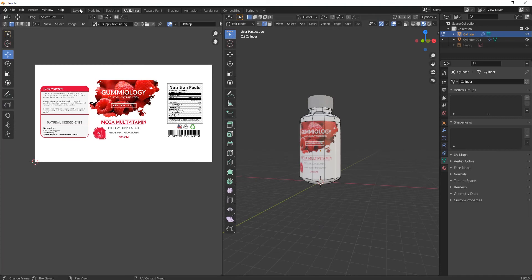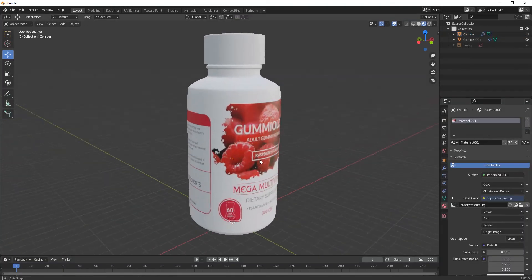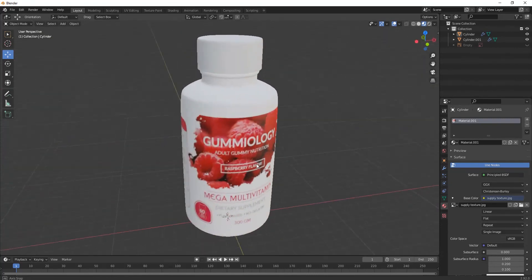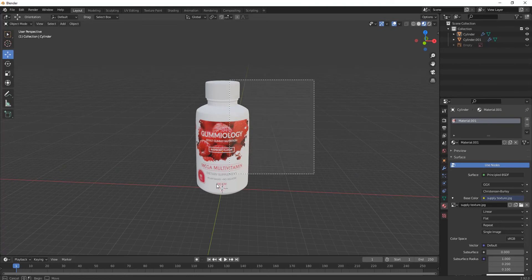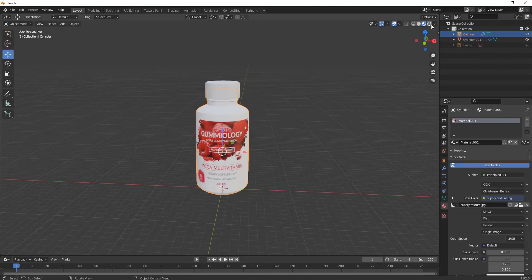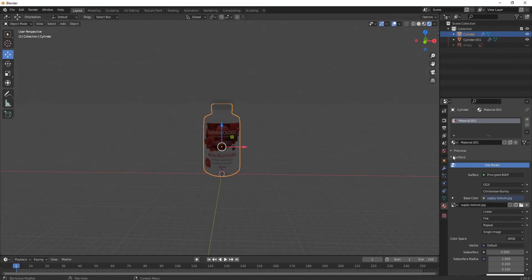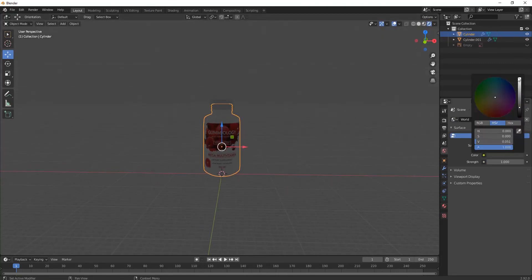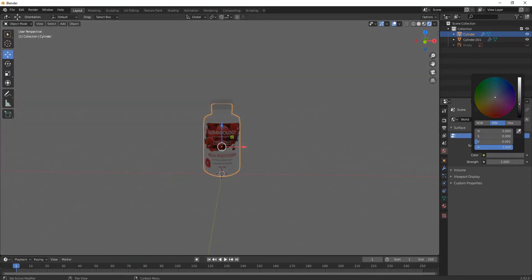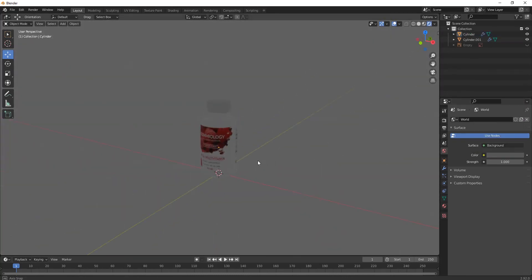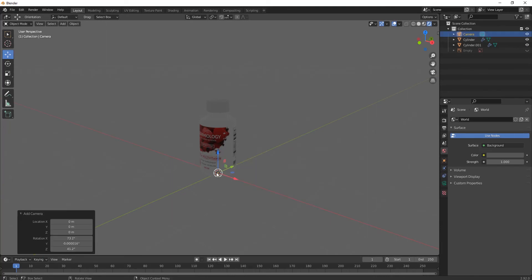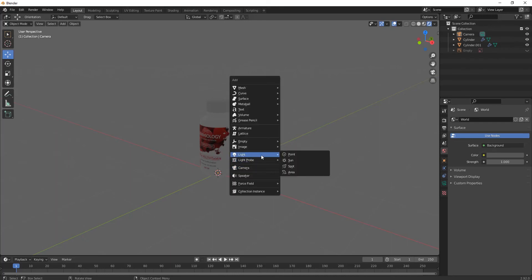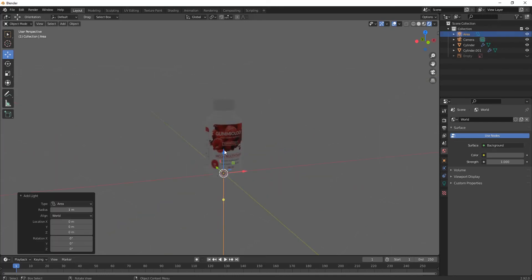Go back to the Layout view — the texturing part is done. Now let's move on to the rendering part. Go to Render View — it's all dark — so I'll set the world color to gray. Go to Shift+A, add a Camera, then add a light. I'll use an Area Light.